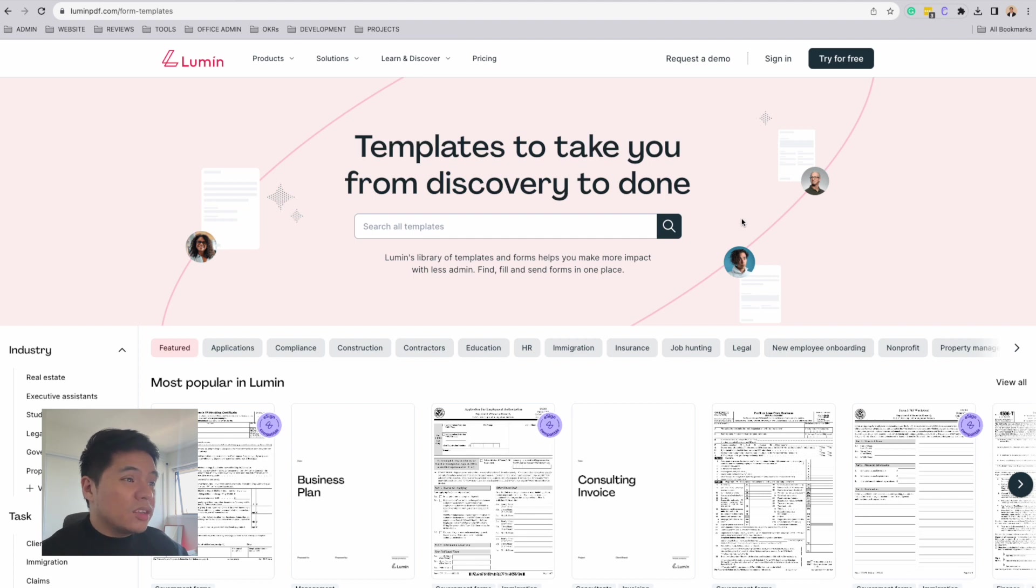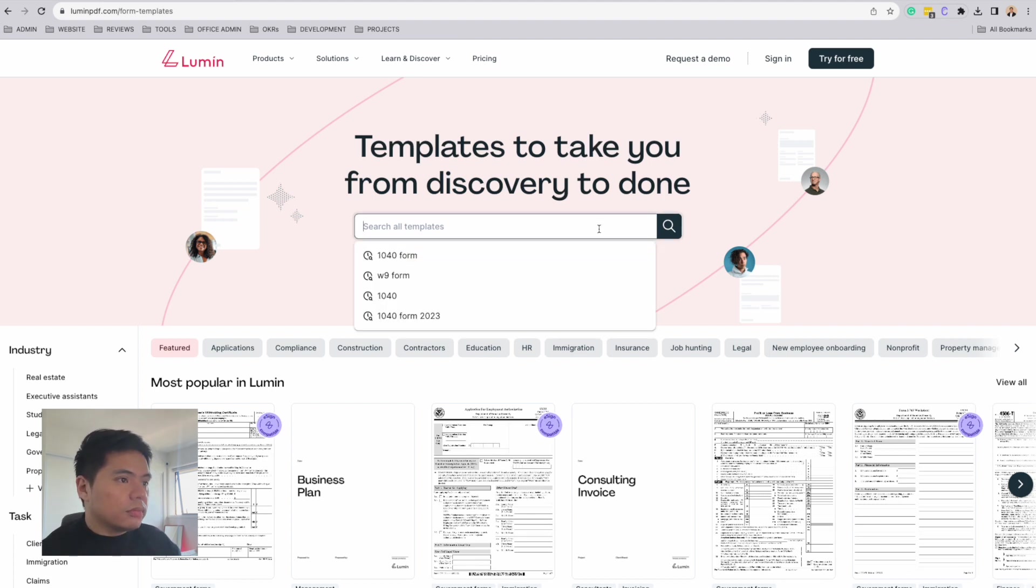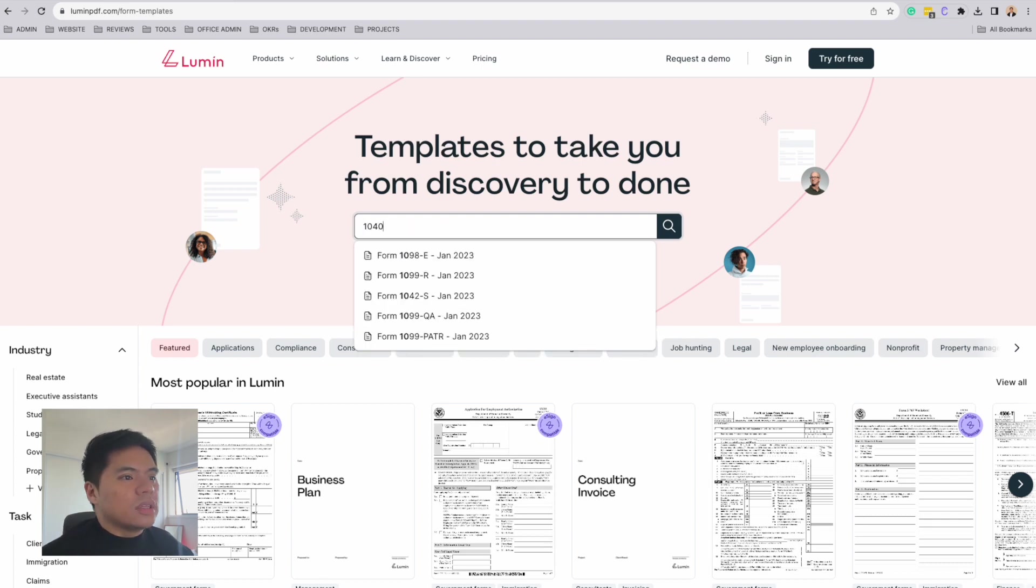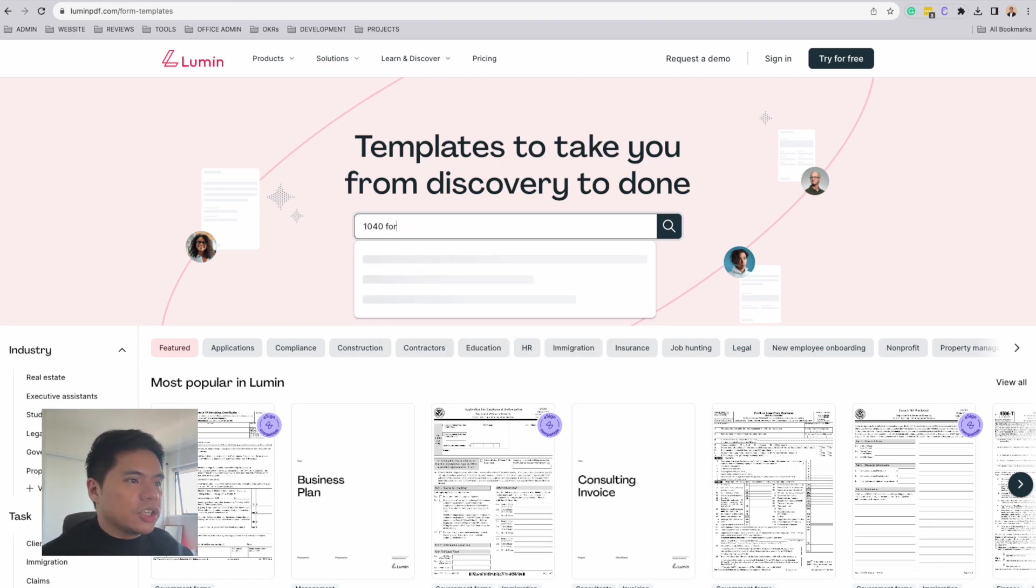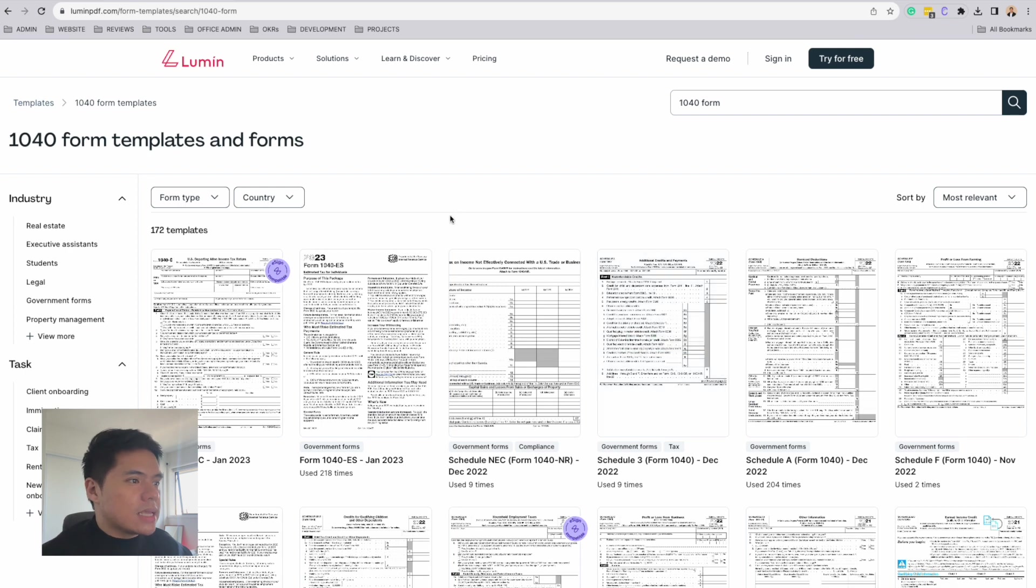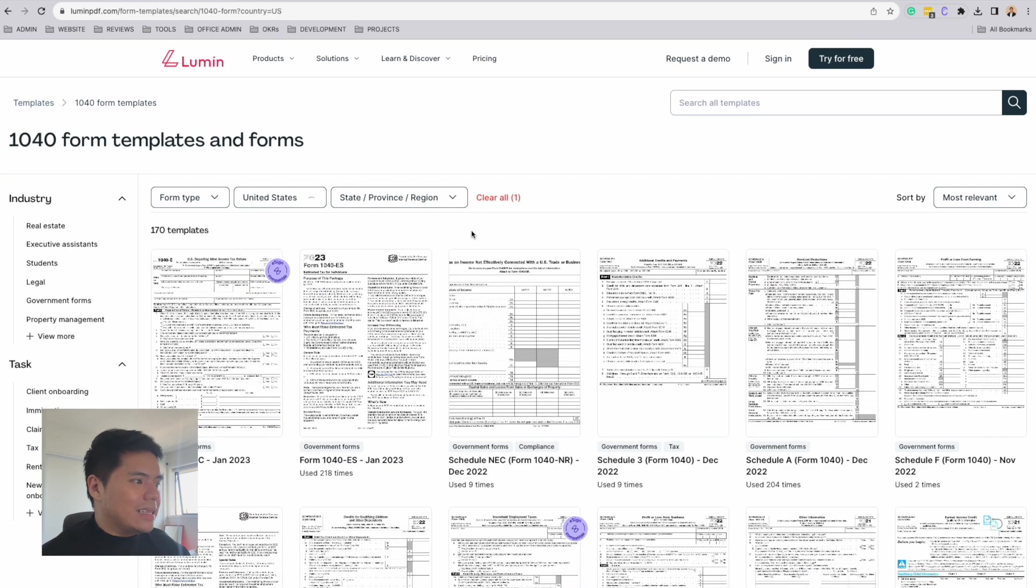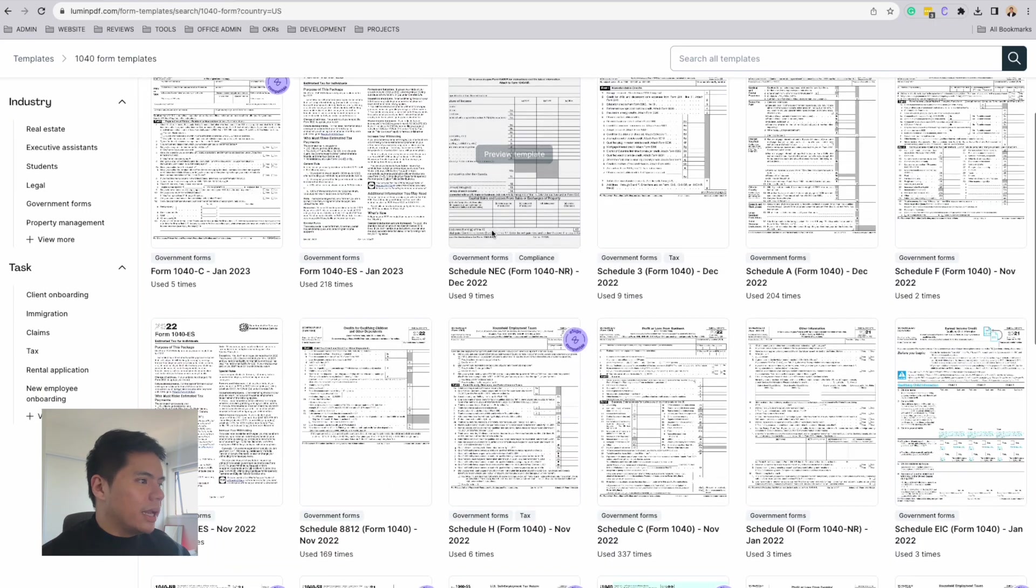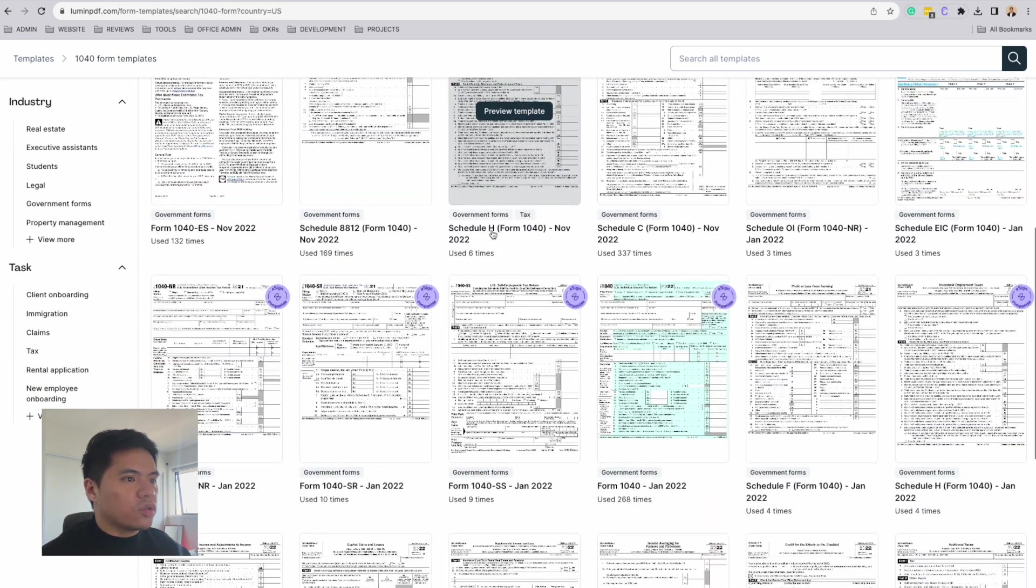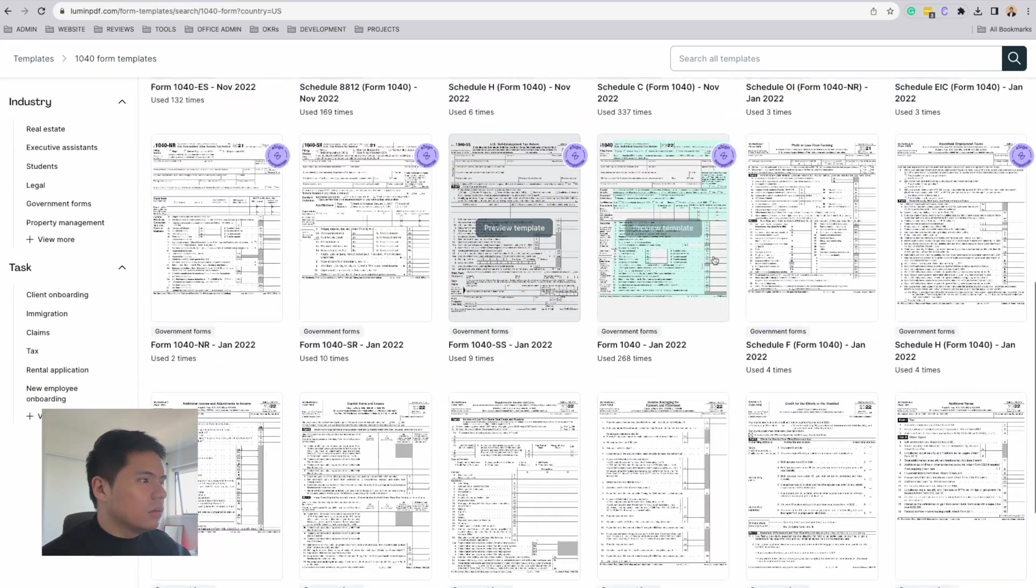And to look for the form, you just need to use the search engine. We'll look for our 1040 form today using the search engine. I'm going to add a United States filter so that I can easily locate the form and narrow that search results down.